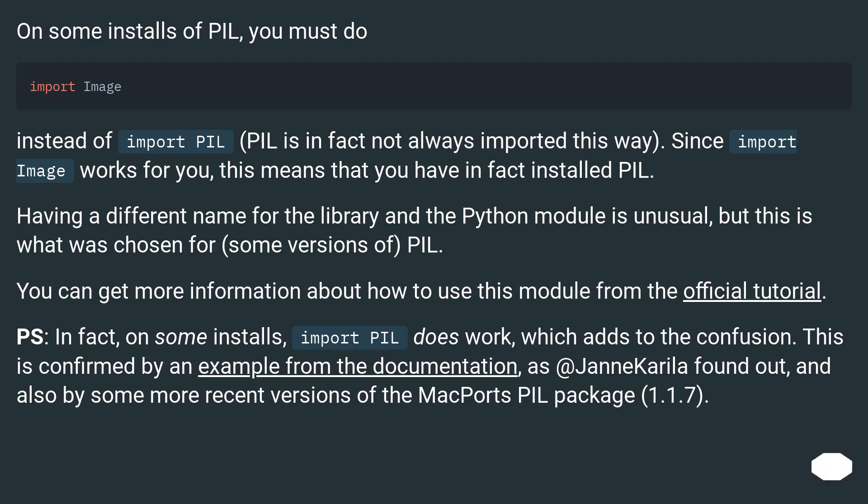You can get more information about how to use this module from the official tutorial. P.S., in fact, on some installs, import PIL does work, which adds to the confusion. This is confirmed by an example from the documentation, as JanneKarila found out, and also by some more recent versions of the MacPorts PIL package 1.1.7.